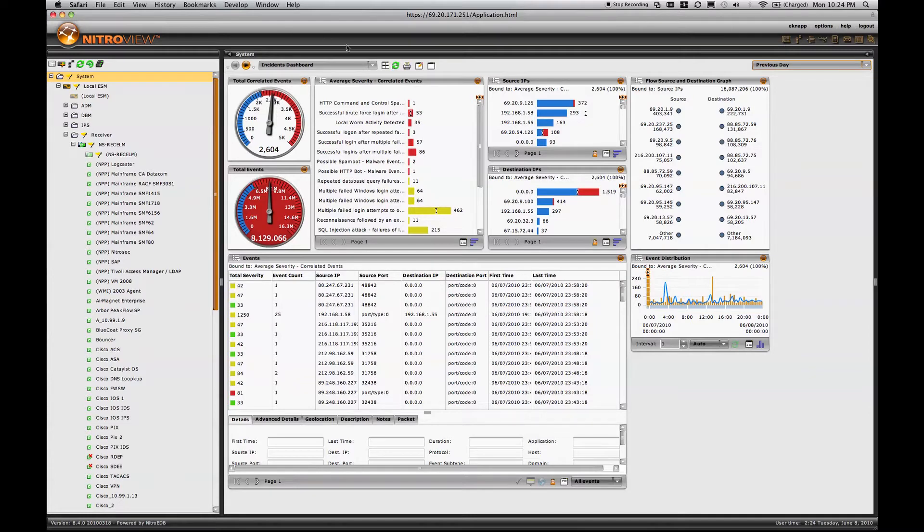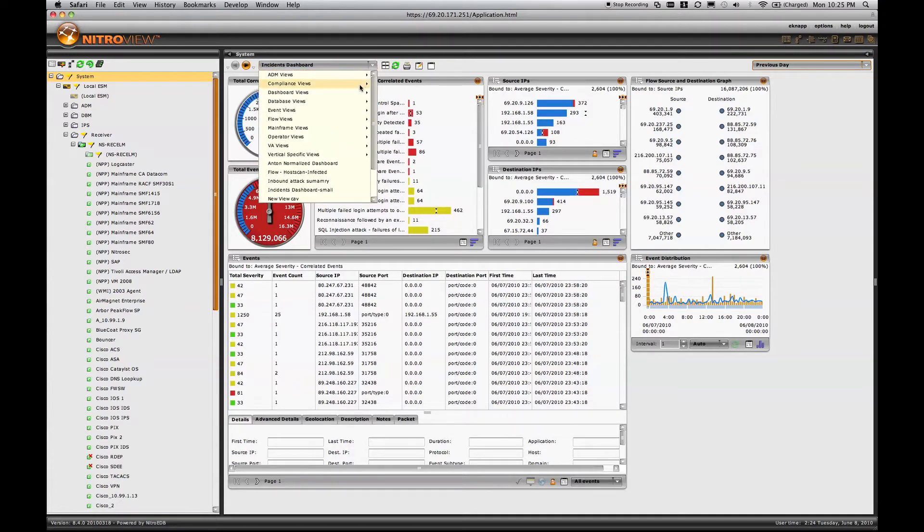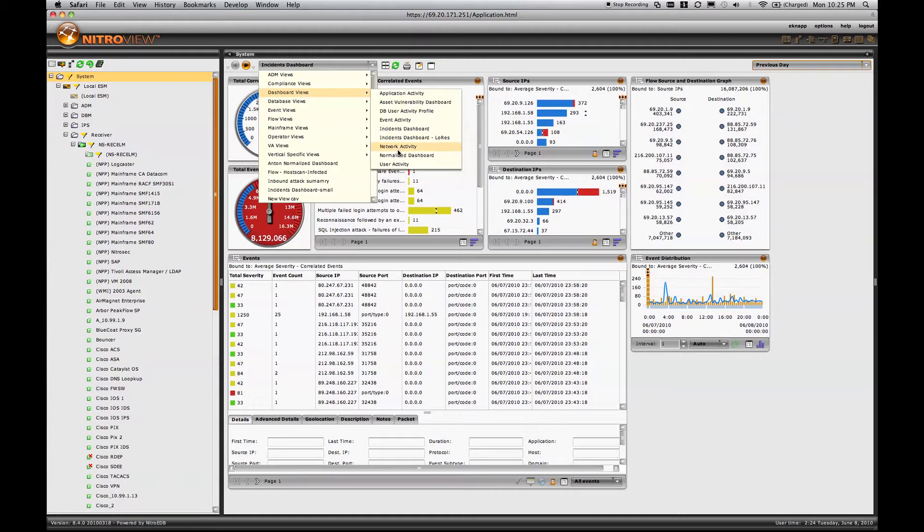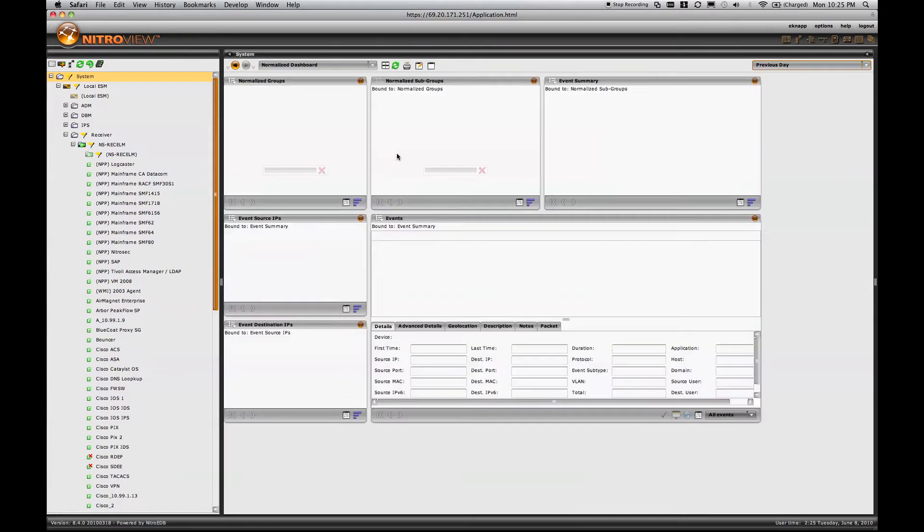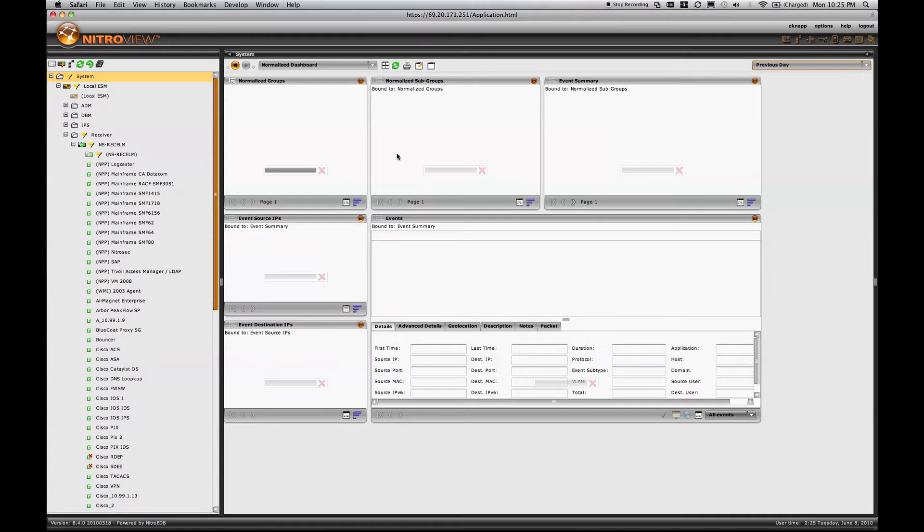The easiest way to do this is we're going to go to our Normalized Event Dashboard. One of the benefits of having a normalized event taxonomy within a SIM is that it's very easy to categorize and therefore manage specific types of events.